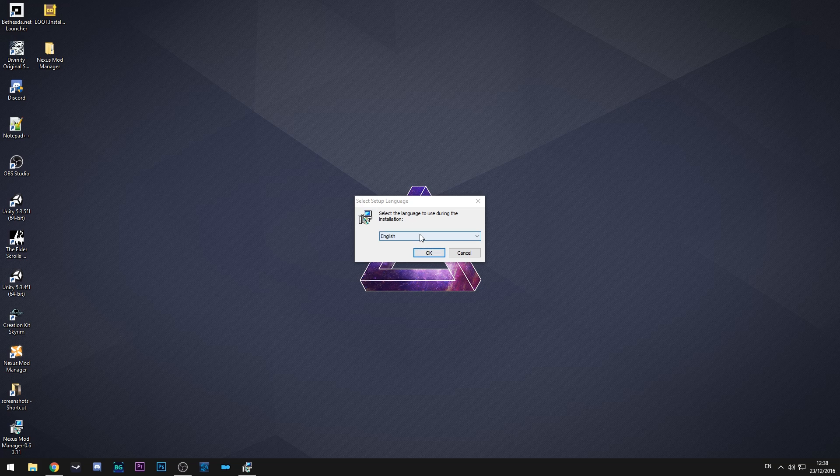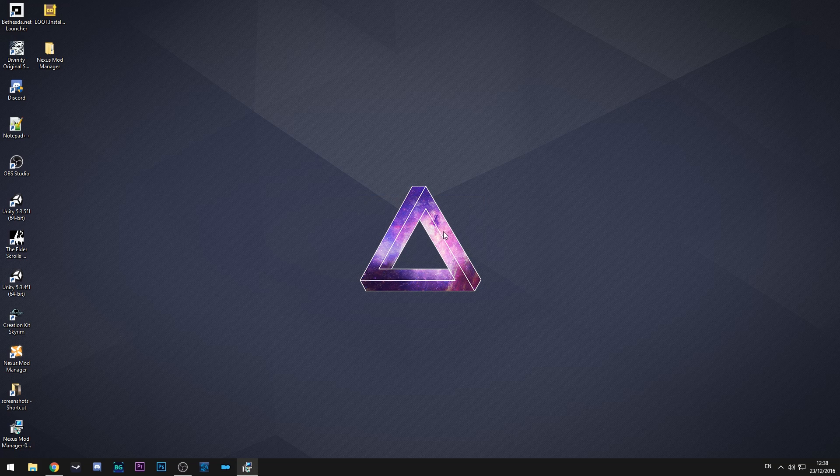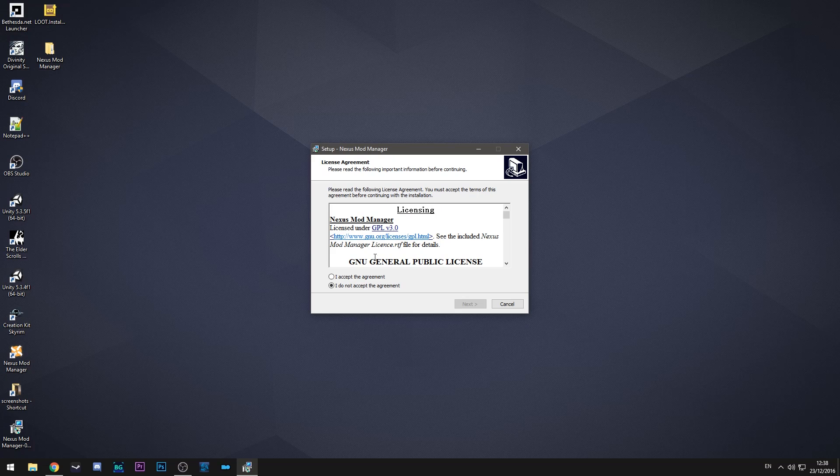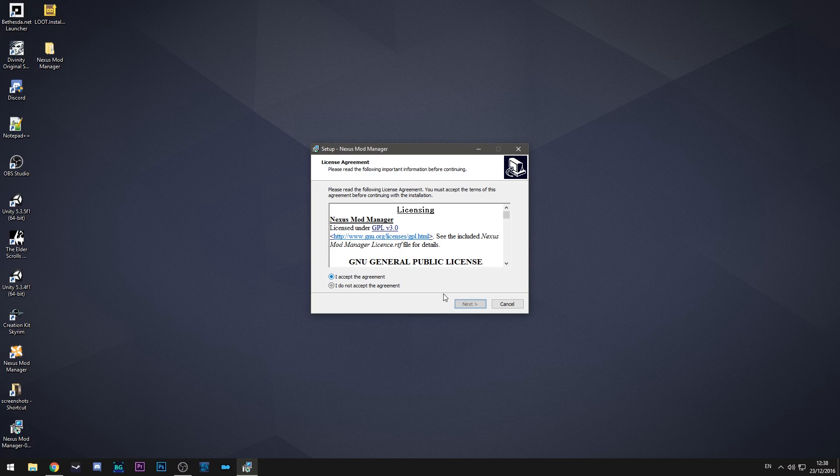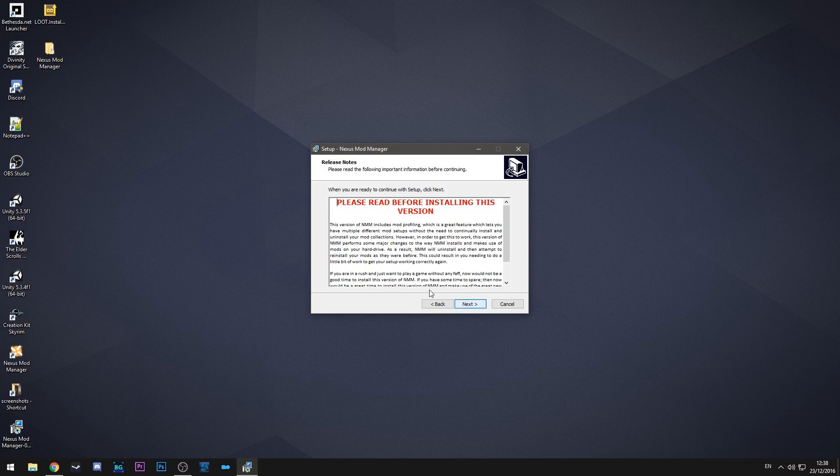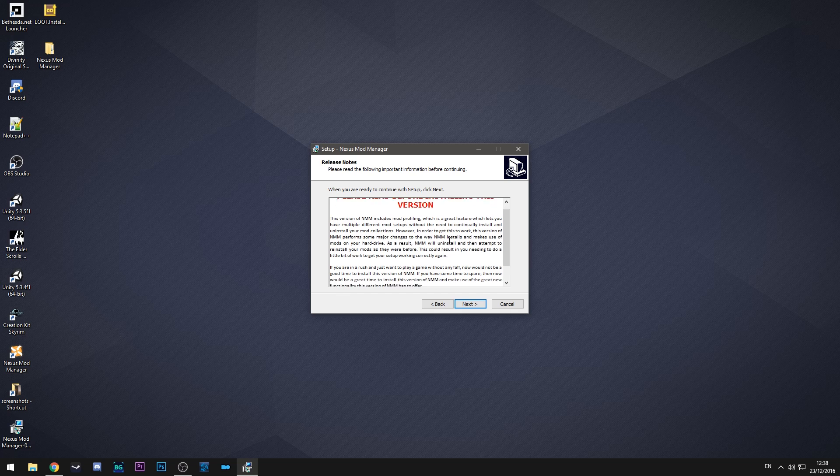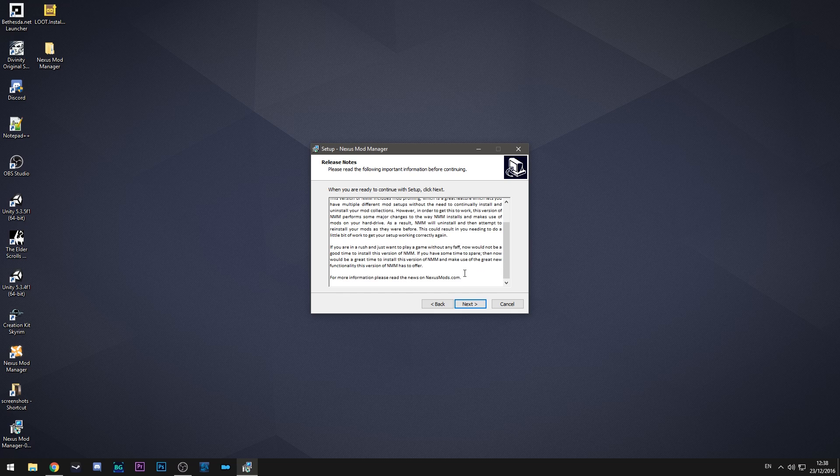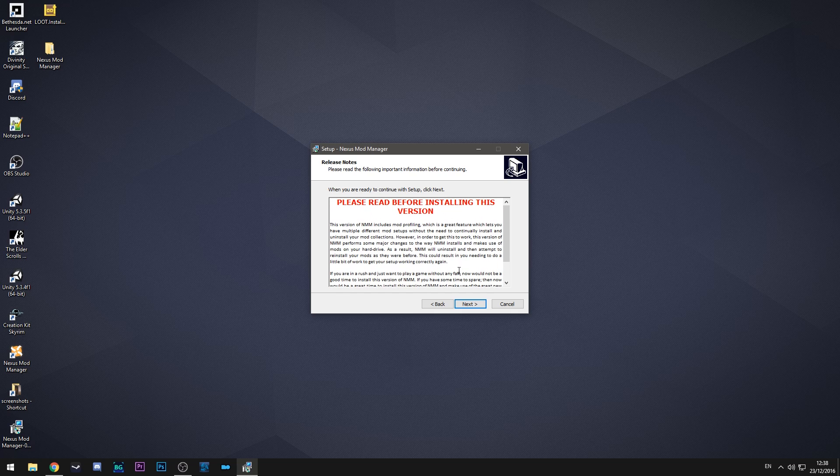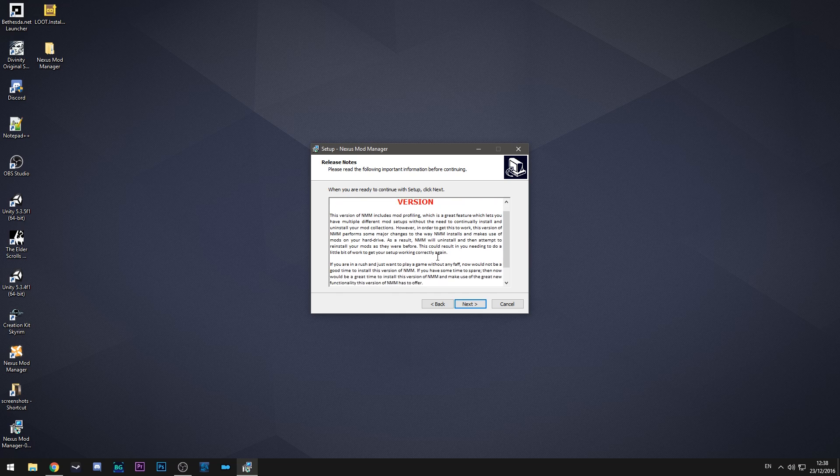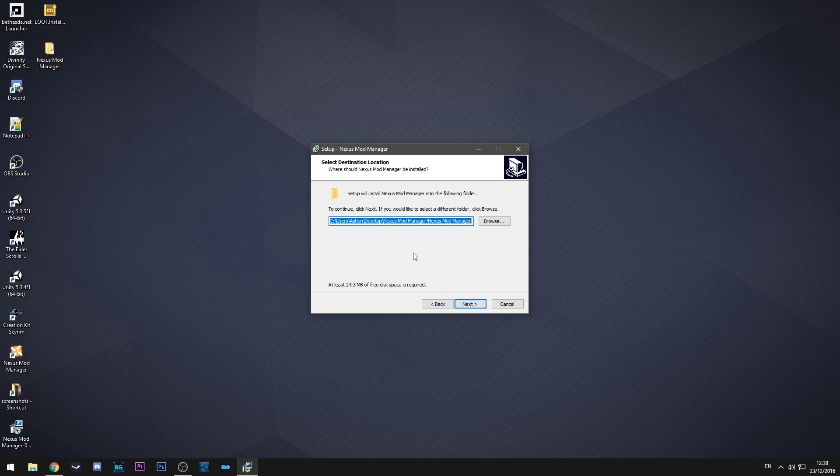So first thing first is pick your language. It only has between English and German but that's fine for now. Accept the license agreement and then make sure you read this if you have used Nexus mod manager before just because they've changed the way it works at some point and it affects how your previous installation will work. We don't have that problem so we can ignore that.